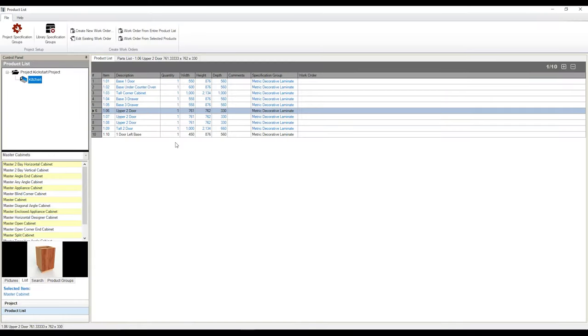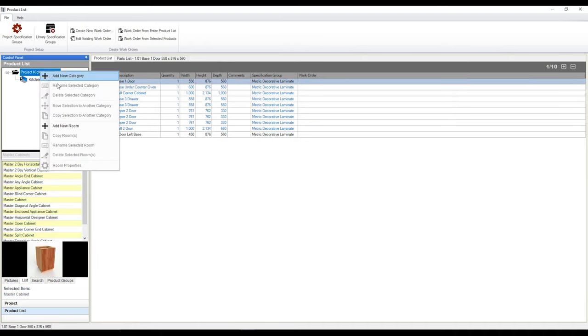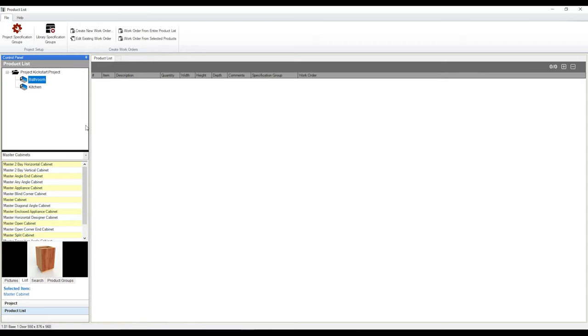Now it's also through here that you can also add additional rooms and move products from one room to another. If you want to add another room, all we need to do is go over to our folder on the left-hand side here with our project, give it a left click, a right click, and simply add new room. We can give this room a name. I'm just going to call this one bathroom, because with every kitchen, we need a bathroom.